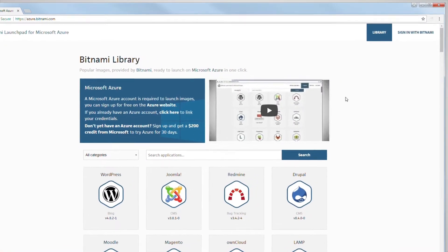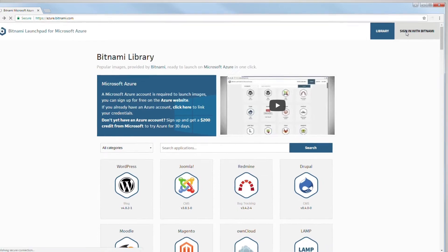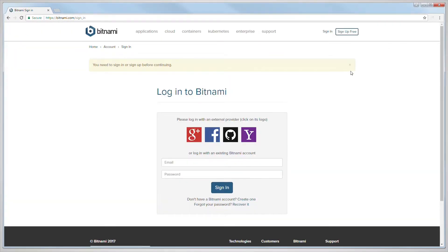At this point, you will need to log in with your Bitnami account. Bitnami accounts are free and can be created on Bitnami.com.